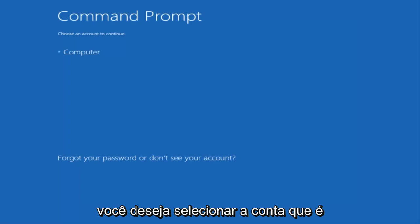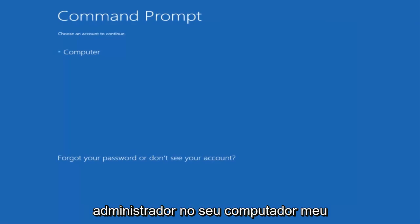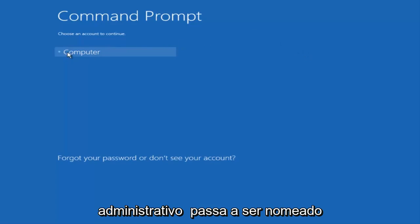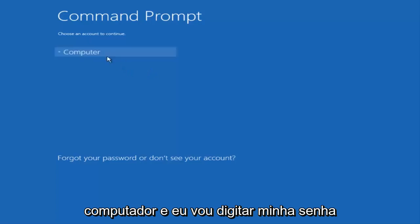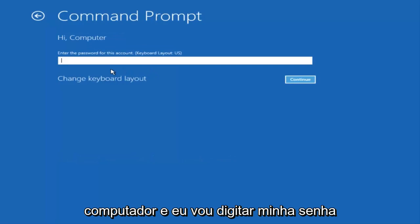You want to select the account that is an administrator on your computer. My administrator account happens to be named computer, and I'm going to enter my password.